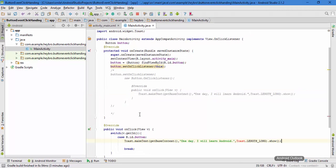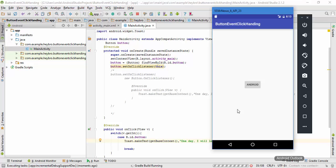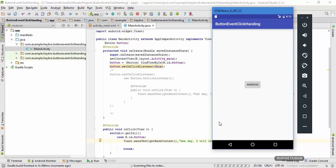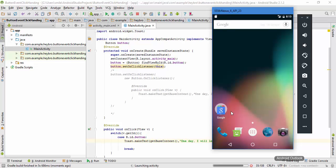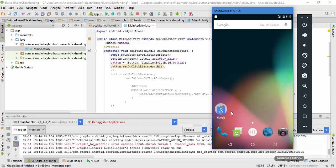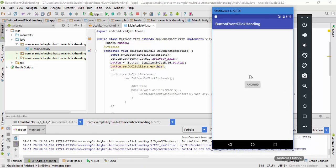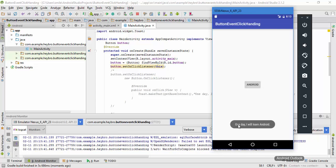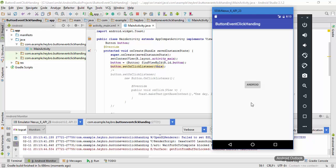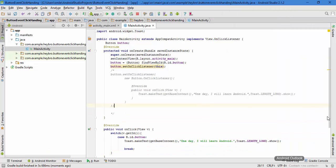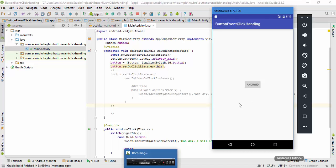Now let's run the application once again. Gradle is building and the application has loaded. Let me click the button called 'Android' and it shows 'One day I will learn Android'. Thank you for watching — this is how you implement the button click listener in Android in three different ways. See you in the next part.